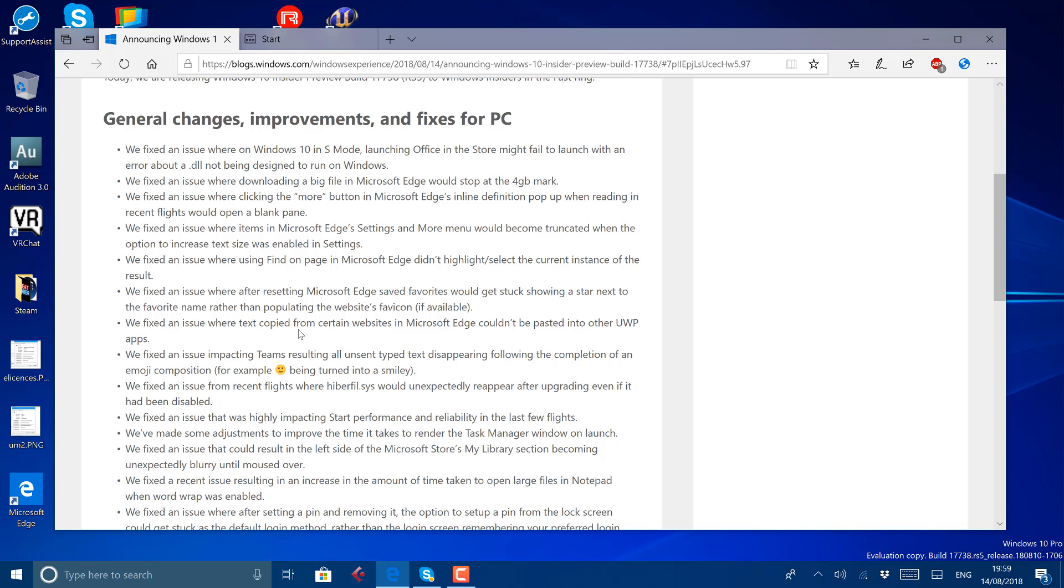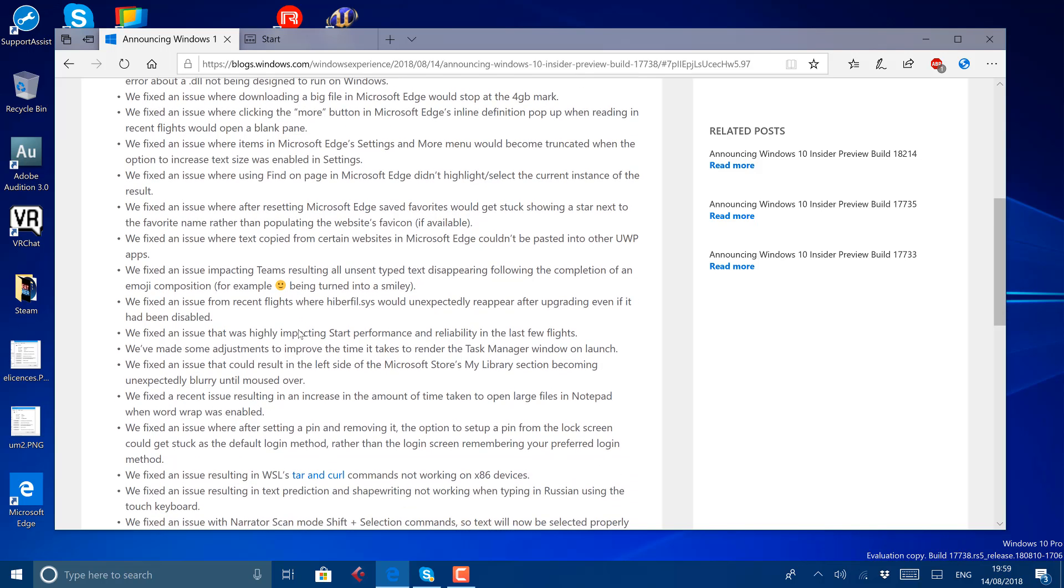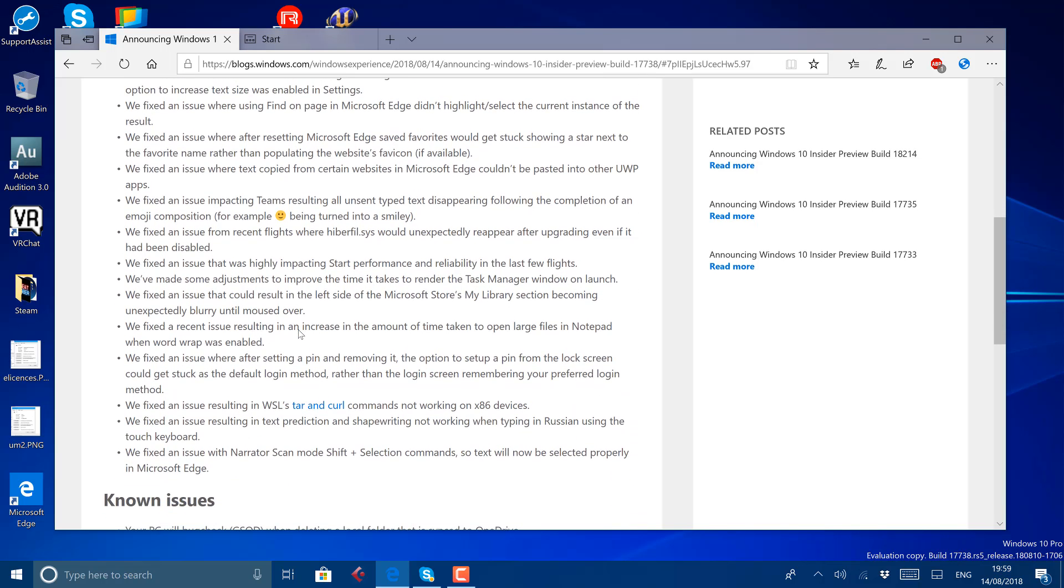There's Edge settings that have been fixed. There's some Teams issues being fixed, some Task Manager issues. I'll let you read through these. You can find them on theditchlifestyle.com.